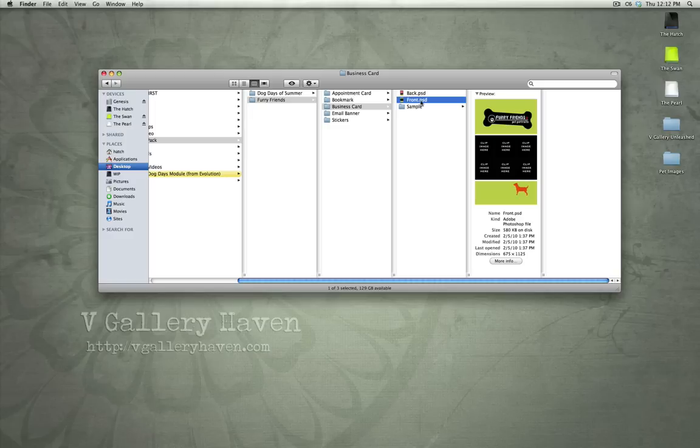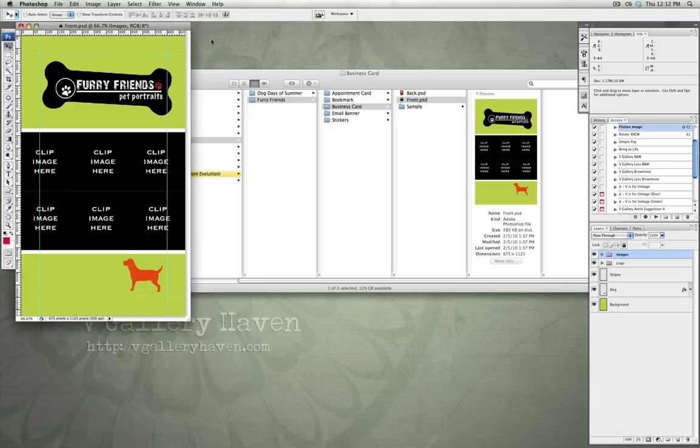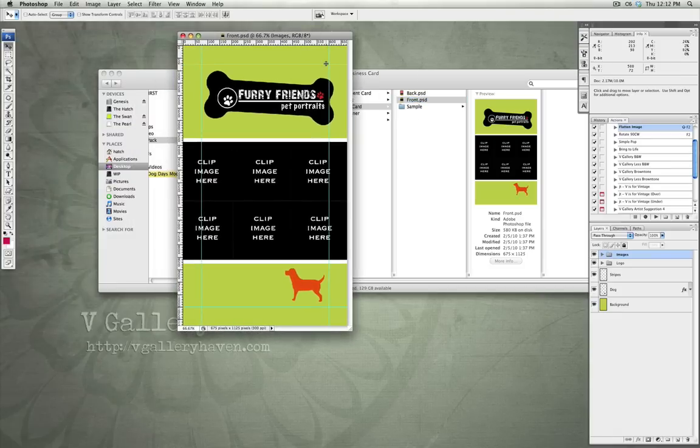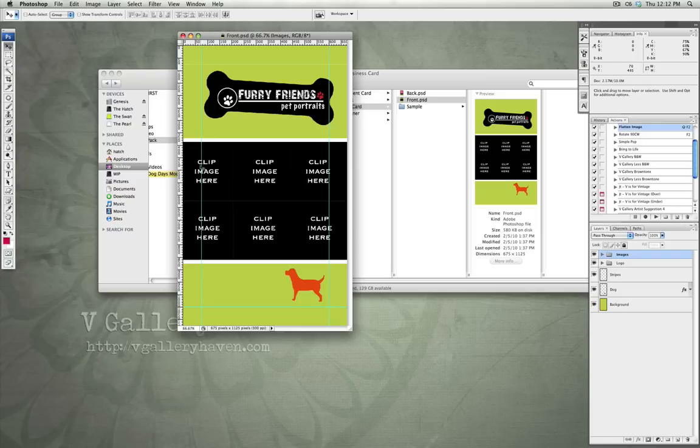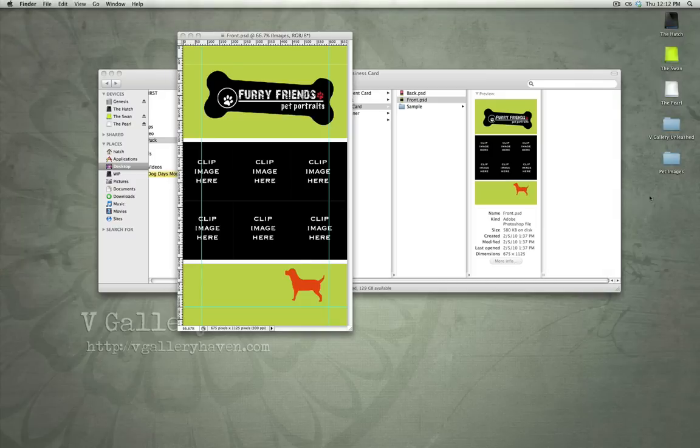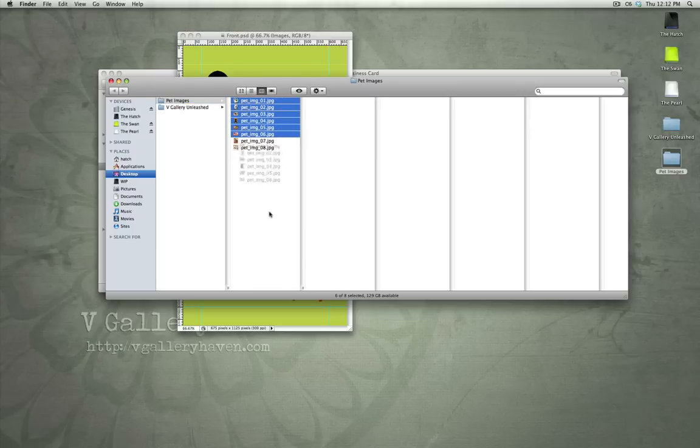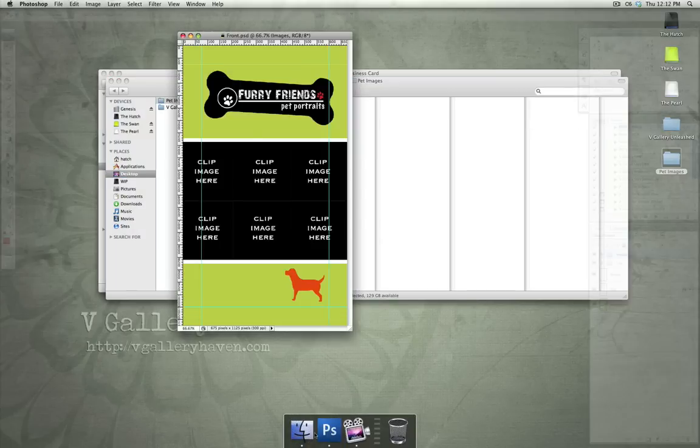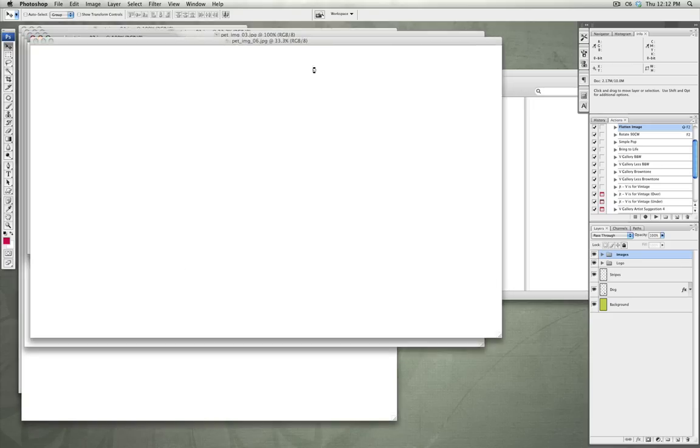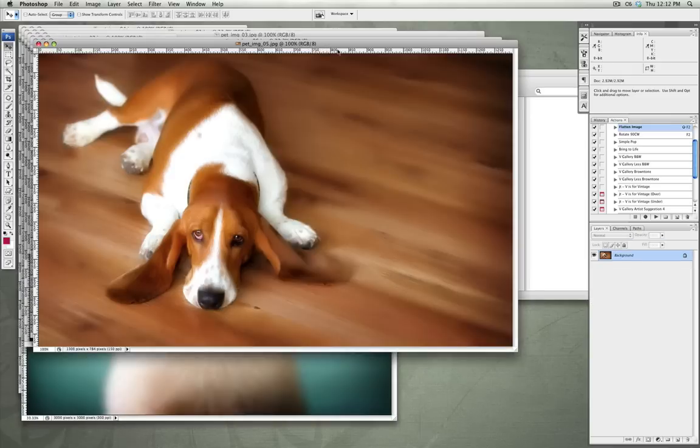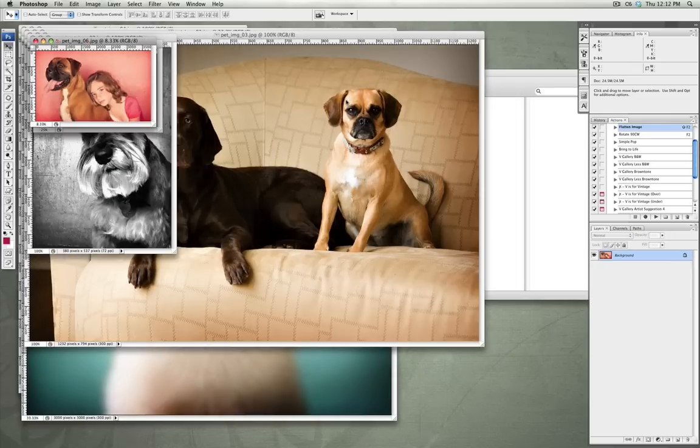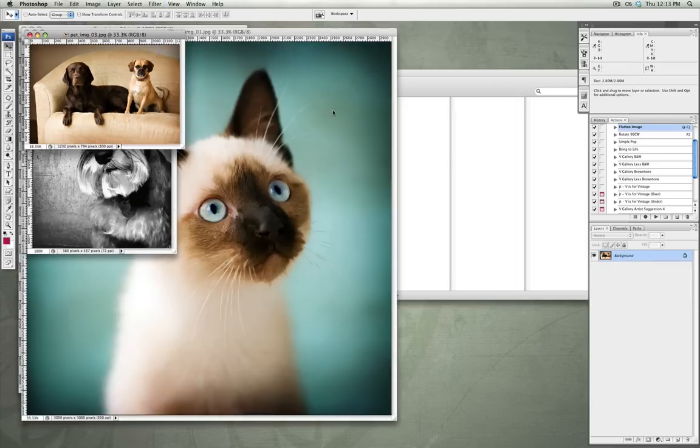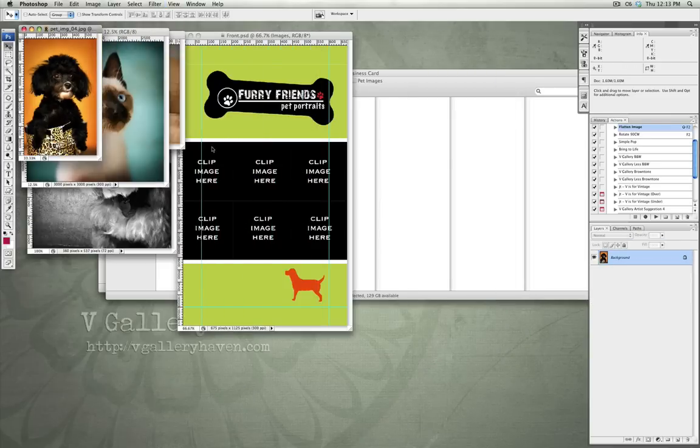Let's open up this business card front and I'm going to show you how to add your imagery to this template. So, you can see that there are six image boxes here and basically that means that we're going to put six images in those clips. So, I'm going to open six pet images in Photoshop.